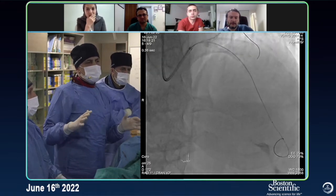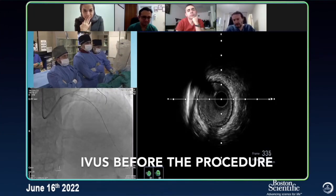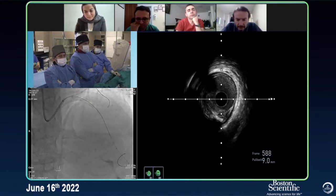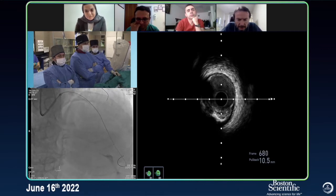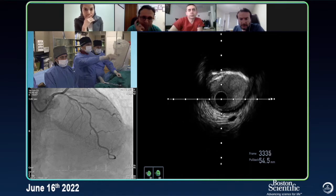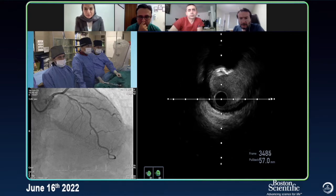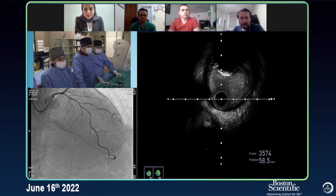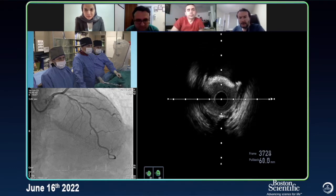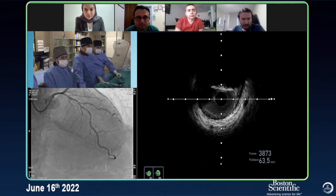Then we did IVUS before rotablation to show you. Let's see the IVUS first — this is the distal healthy part, around 2 to 3.1 mm. Now we are coming to the diseased part: a very calcified lesion that we can't see much beyond the calcification. A great shadow — a classic example of typical calcification on IVUS. And I'm assuming you went all the way to the left main, which we're probably about to see in a second.